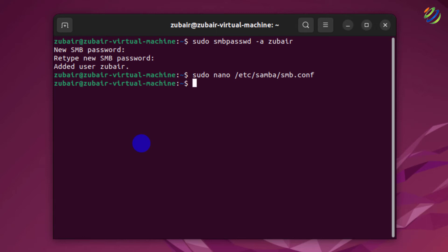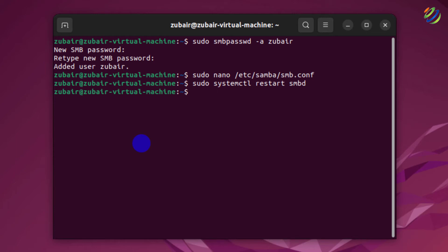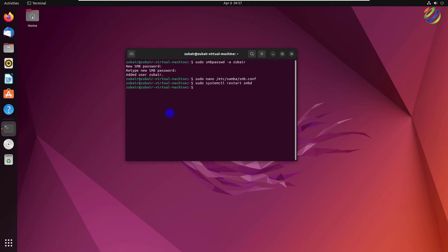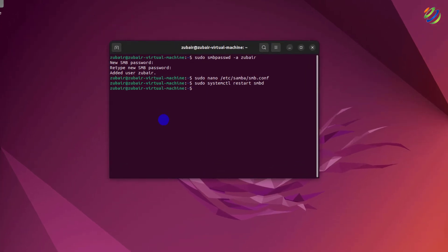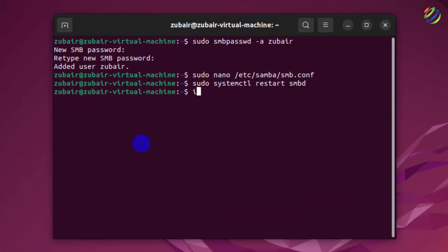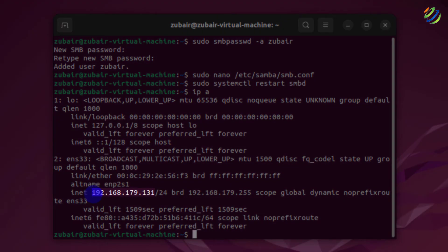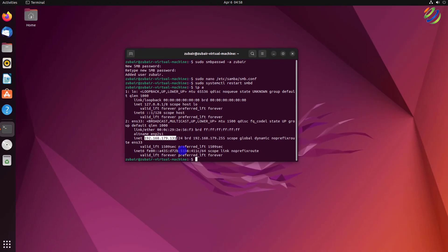We have successfully configured the Samba file. Now we need to restart Samba with: sudo systemctl restart smbd. Hit Enter, and Samba has been restarted. Now I'll head to Windows 10 to test access, but first we need the IP address. I'll run: ip a, and here the IP address is 192.168.179.131.